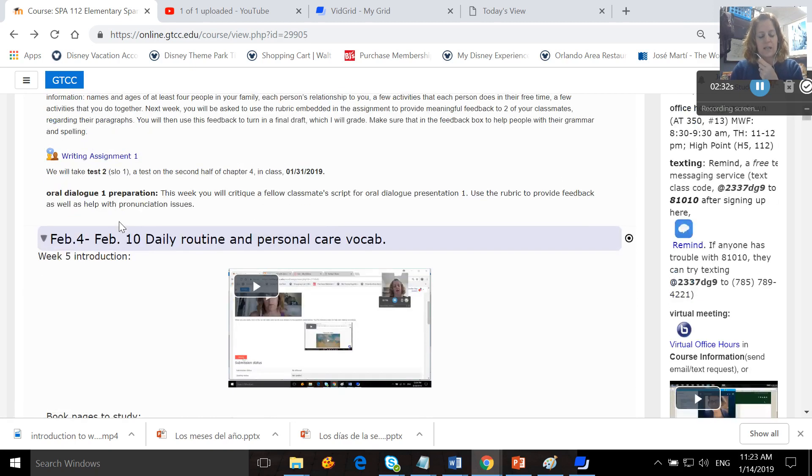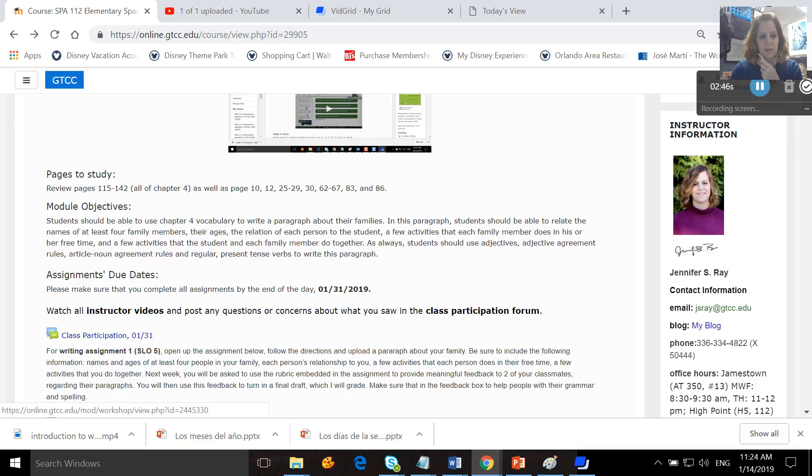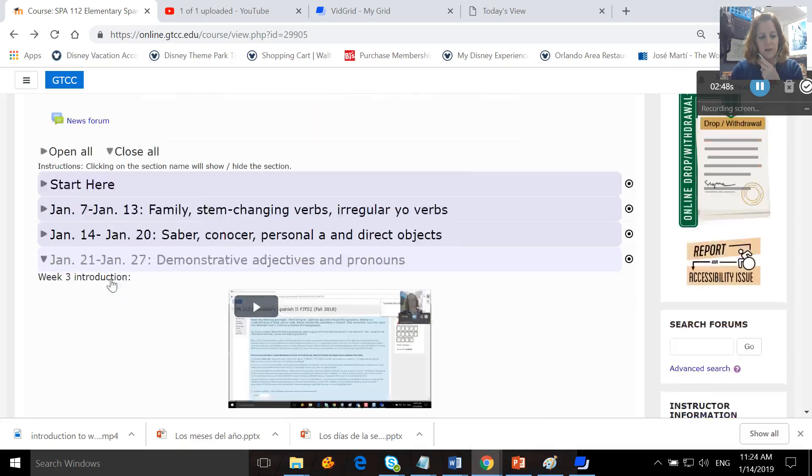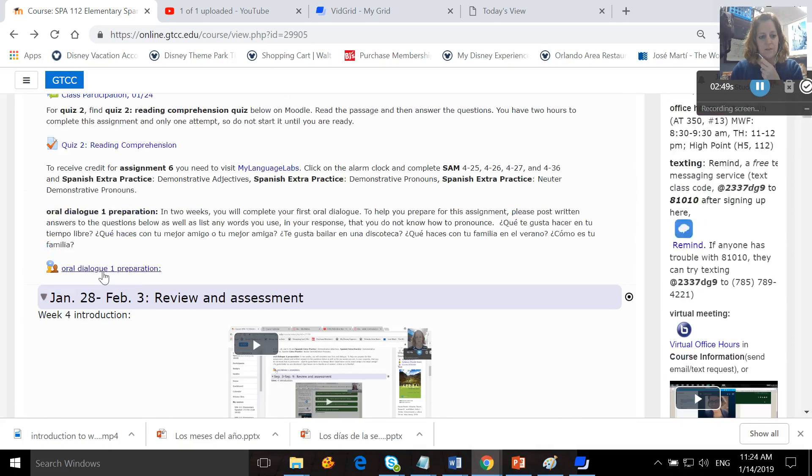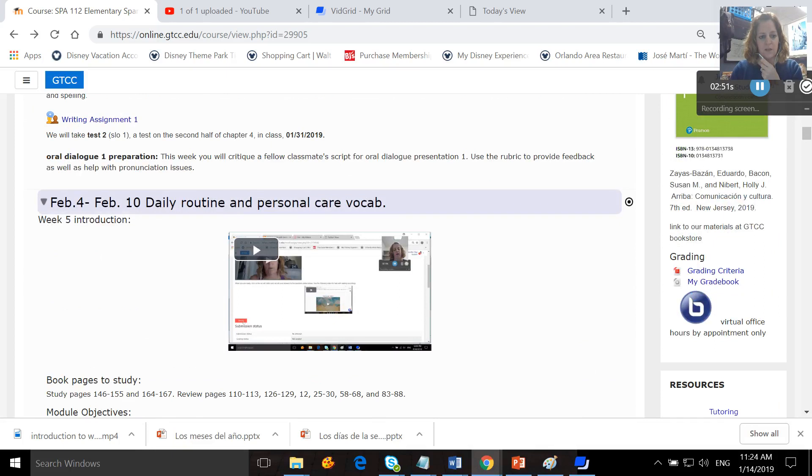We're also going to take a test, test two, which is on the second half of chapter four on Thursday in class. And you should also see your oral dialogue right here. You'll open it up. You created a script last week. It's in the week above still.